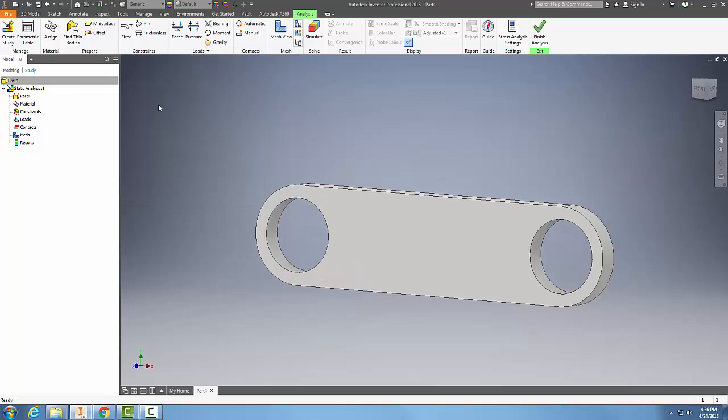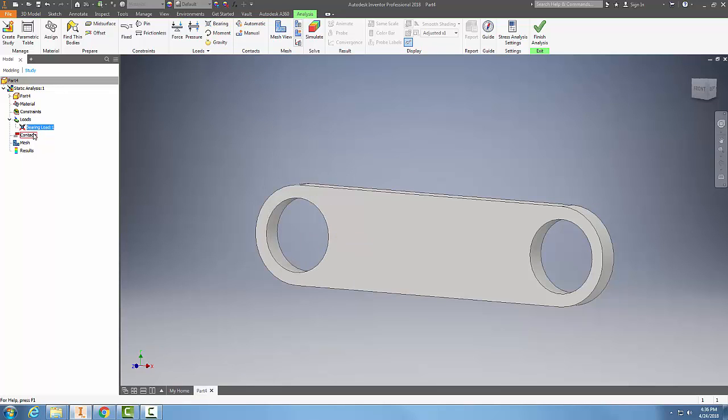Now you can see over here I have created a bearing load, and so it's loaded up on one direction of the bearing. We could take a look at that when we do a simulation of how that's going to affect our connecting rod.